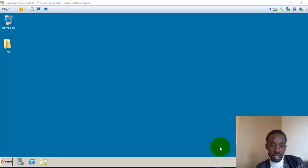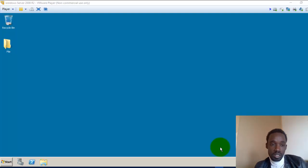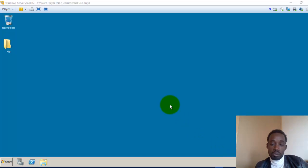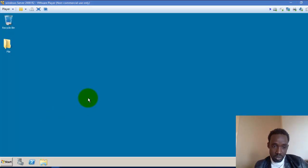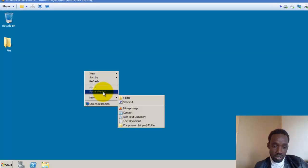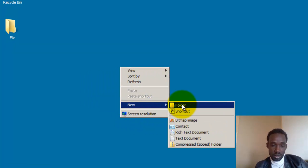You can see that your provisions are not made, so you need to set the folder to share it. If you want to share your folder, you need to make the permission for your folder. This is Windows Server 2008. You want to create a folder on the server at the folder level.